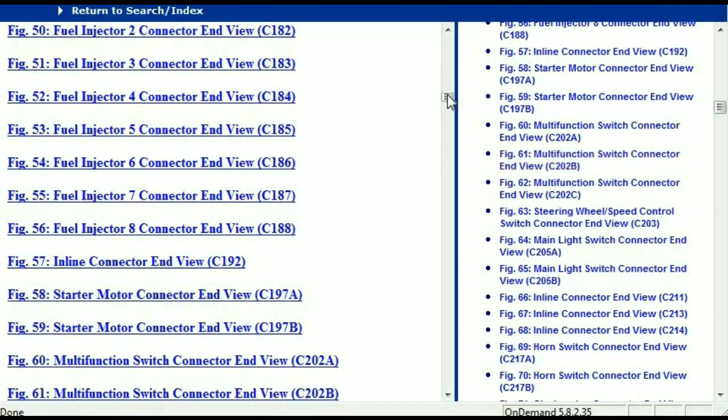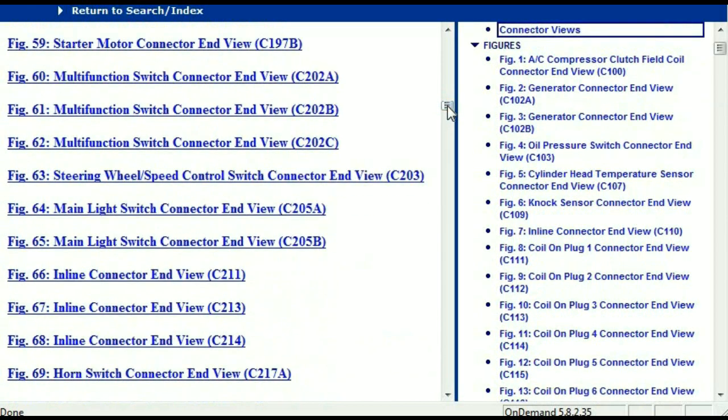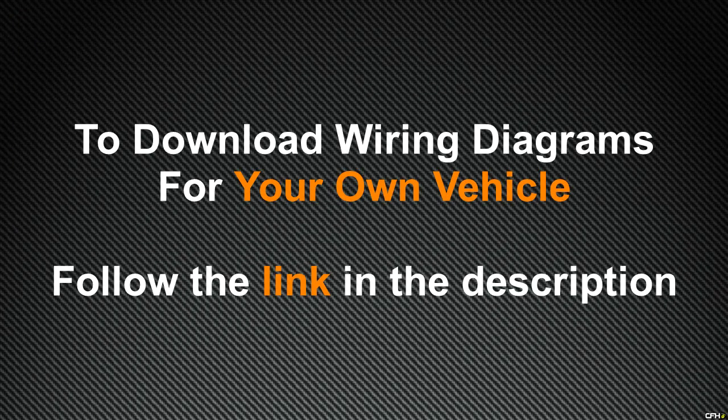In my opinion, this document is comprehensive — it has all the information that you're going to require. In order for you to download this valuable information, all you just have to do is to go to the link which is in the description and follow the instructions. These are absolutely free, so you don't have to worry about going to fetch your credit card. Thank you for watching.